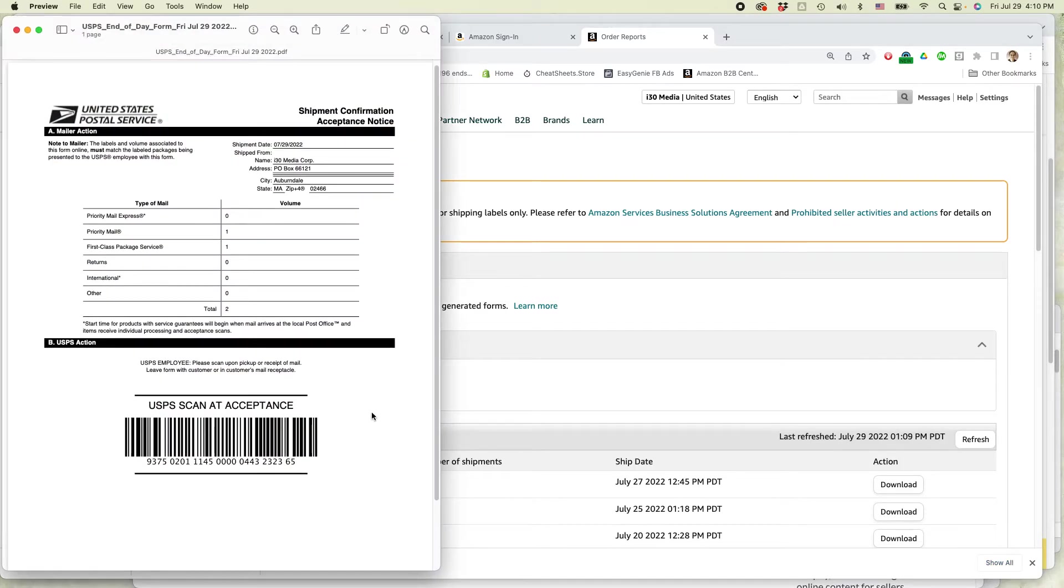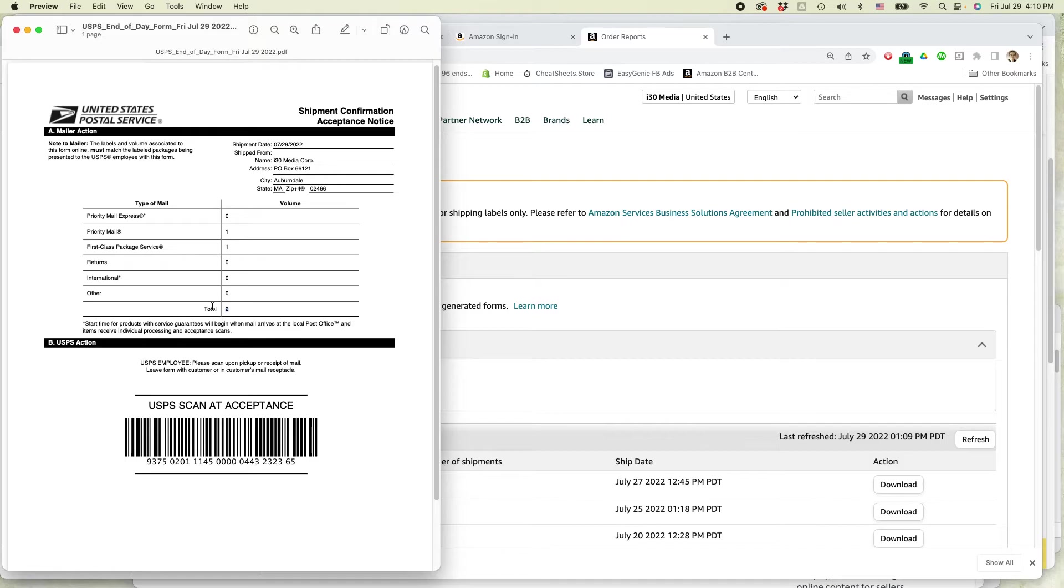It looks like that. You can print it out and you're good to go. And also be sure that you check the number. So I do have two shipments going out today, but when it's very busy, sometimes I might have 20 or 30 or even more than that.